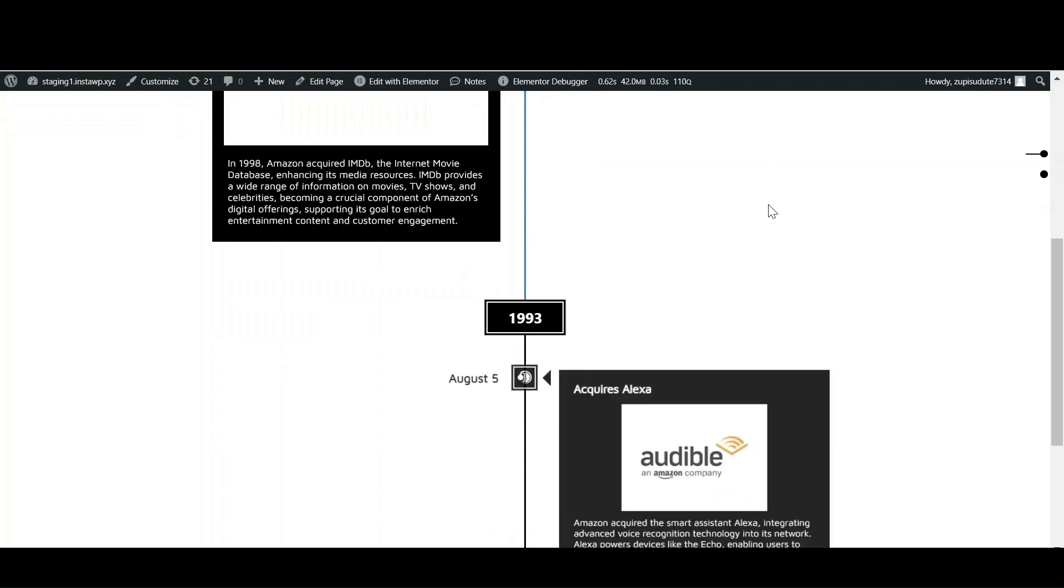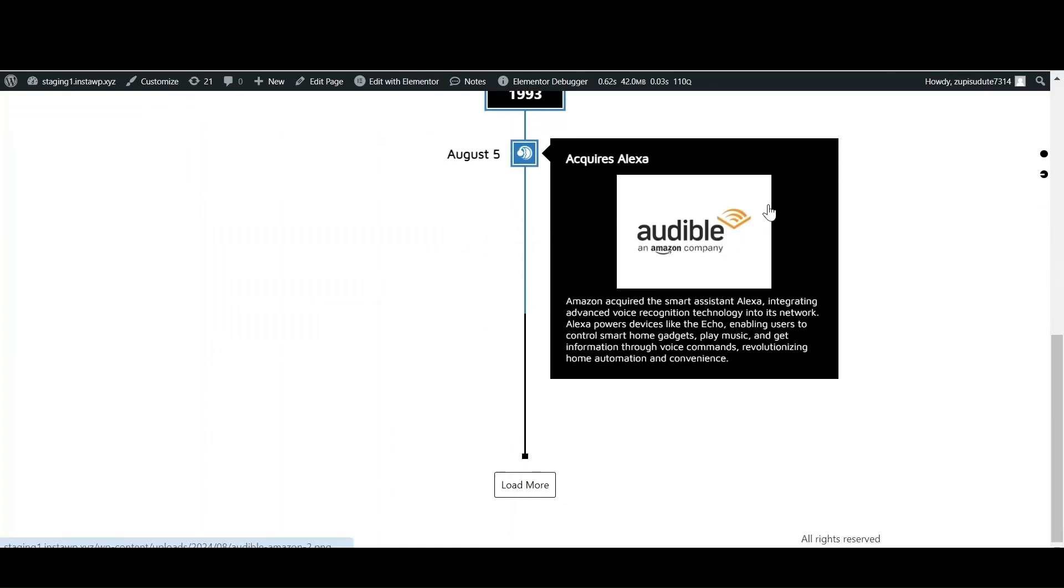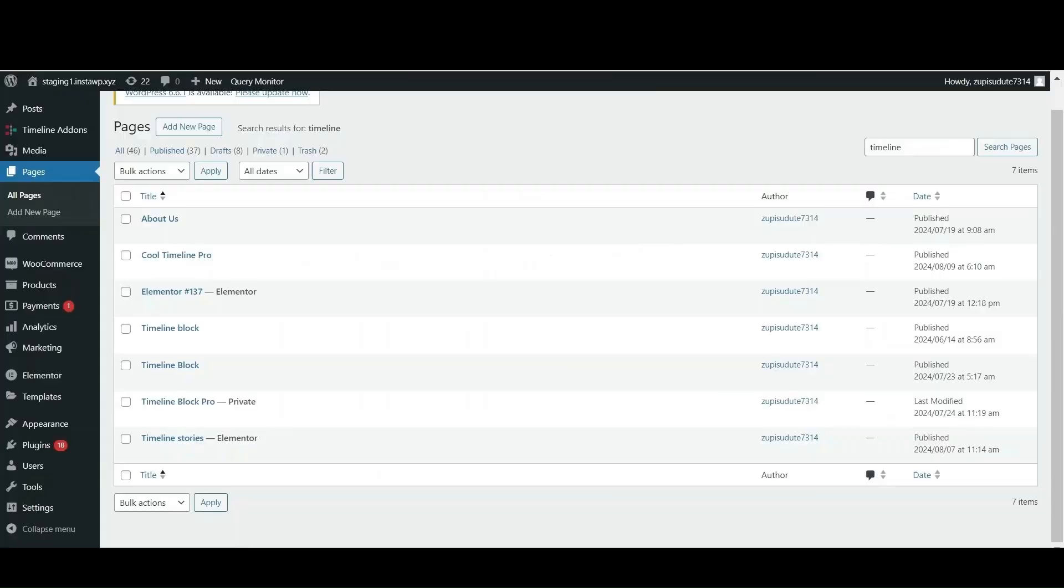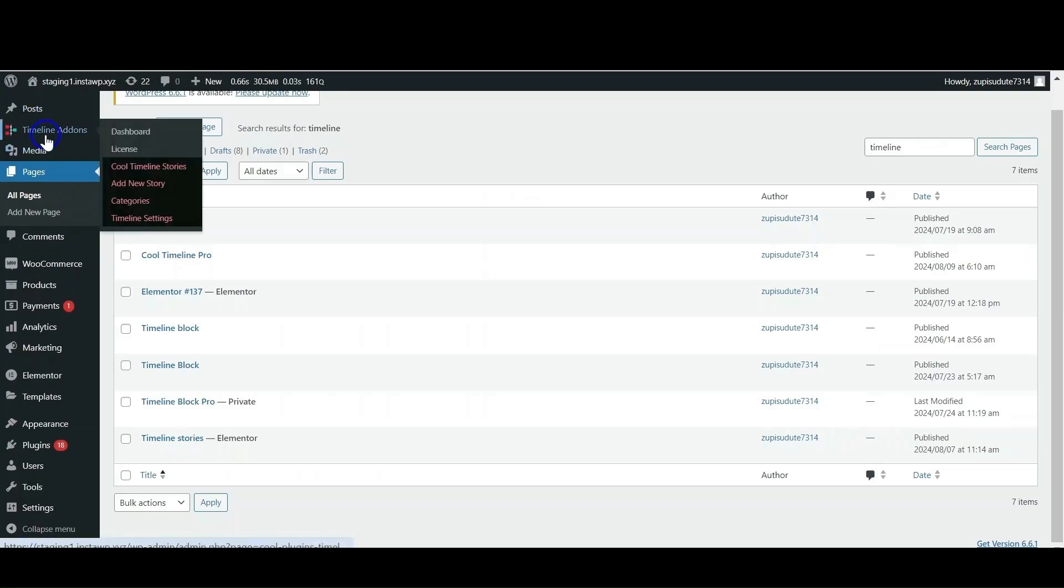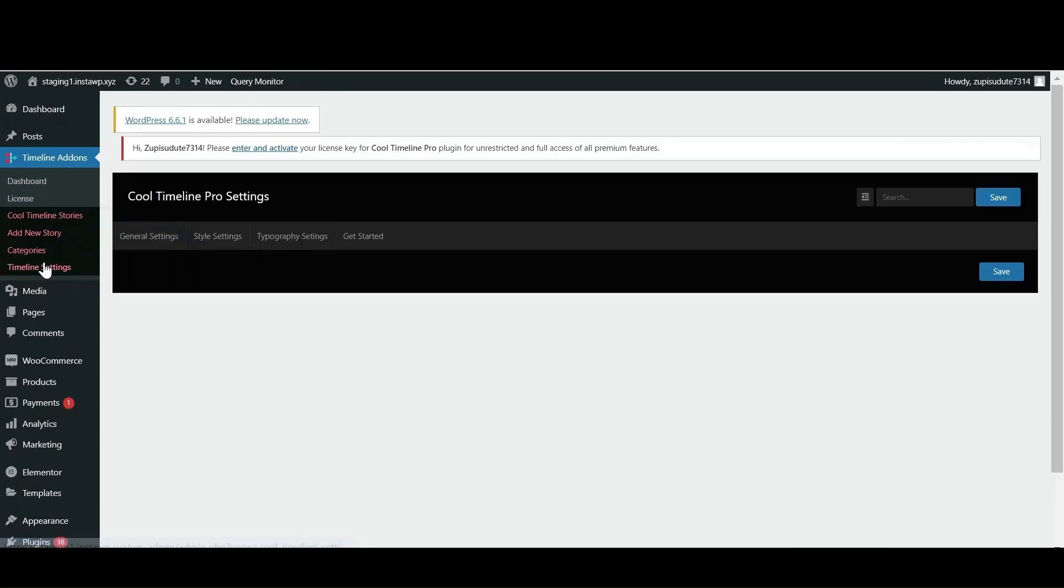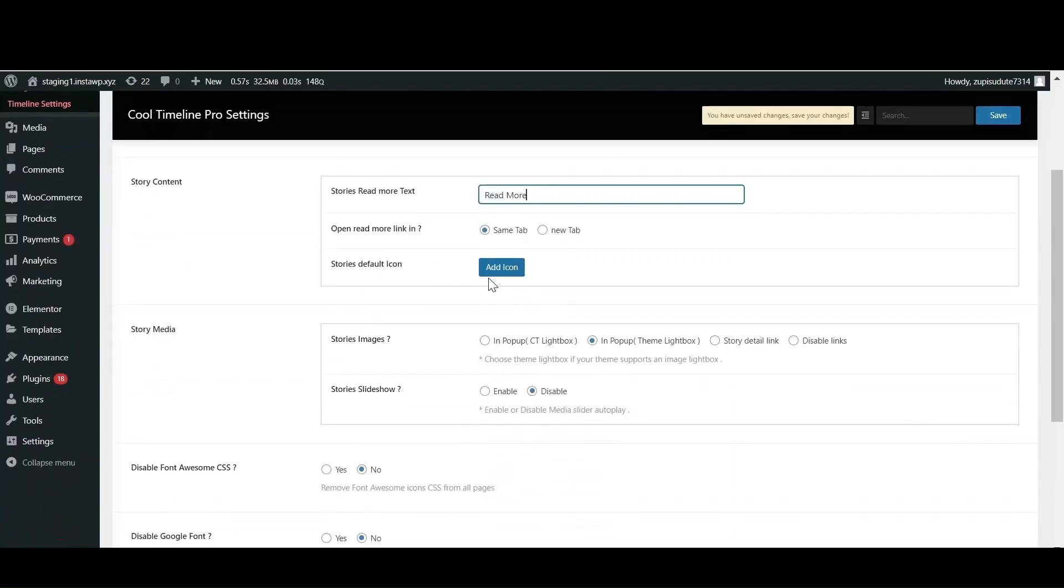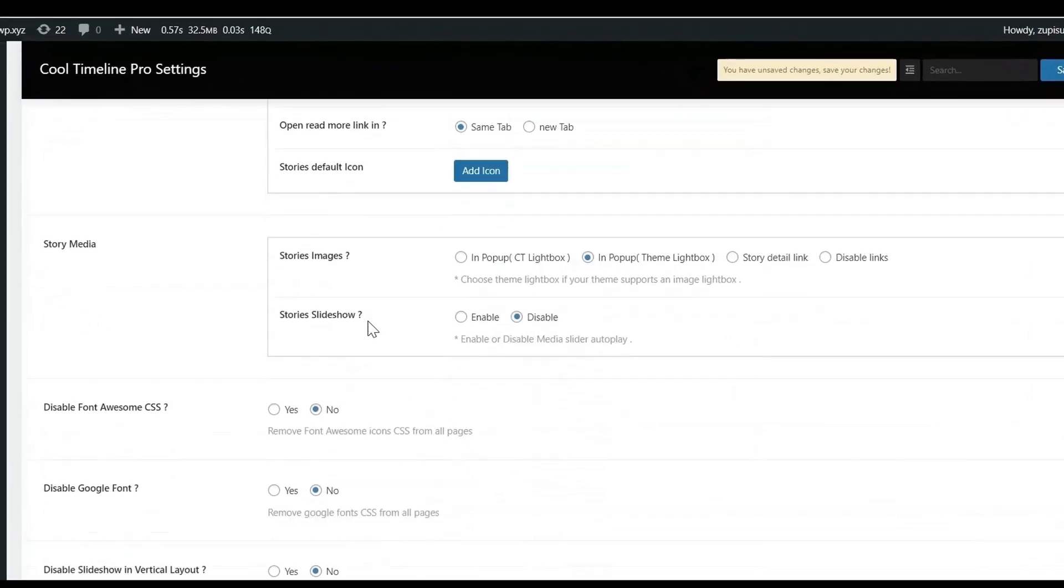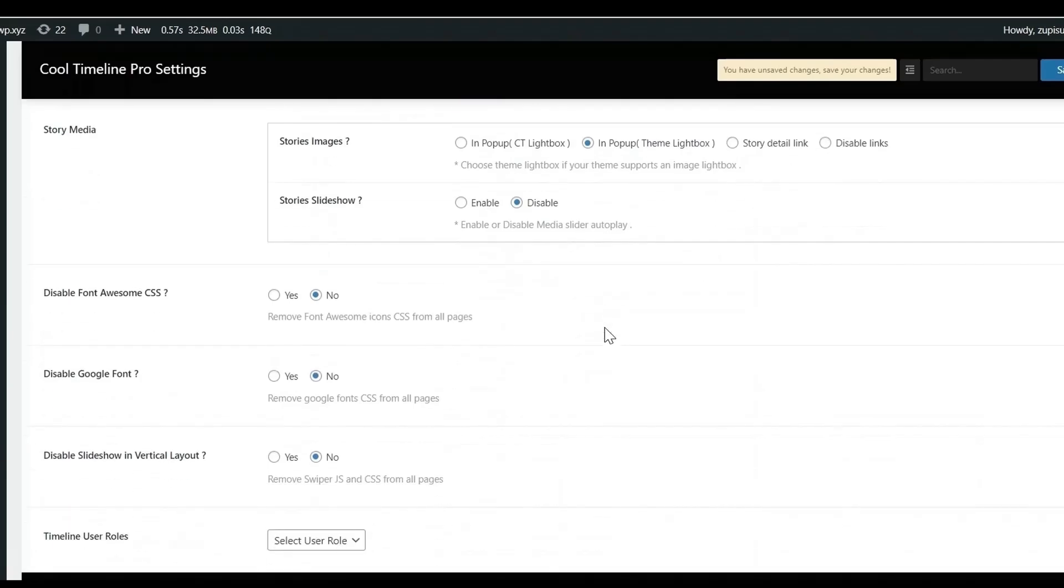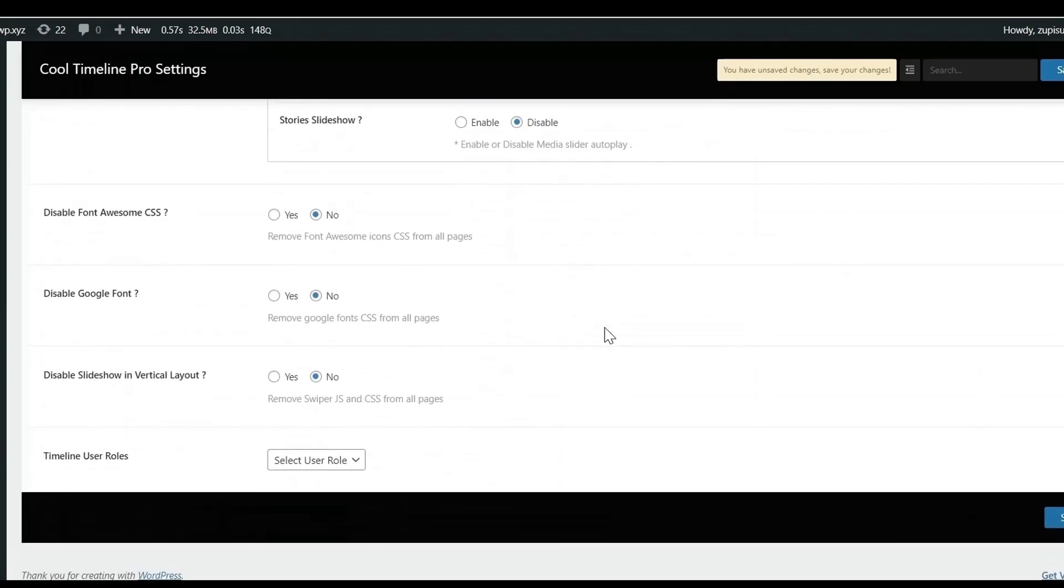As we have successfully created our timeline stories, now what about the customization of our story by applying different typography and colors? Let's do that. Under the timeline add-ons, there is a timeline settings. Click on that. From here, in the general settings, you can change the text of read more text of your story. You can change the display of your media by applying different colors.